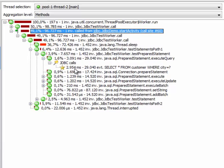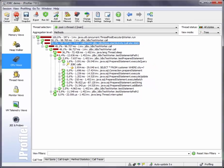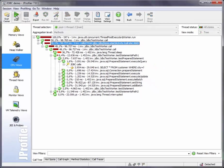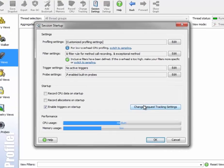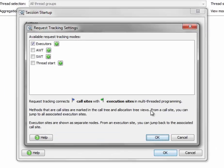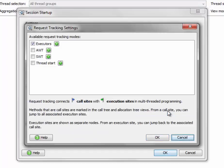Request tracking settings are persistent. So if you stop the session and restart it, request tracking settings will be remembered. And in the session startup dialog, you can use this button to change request tracking settings so that you have request tracking right from the beginning.